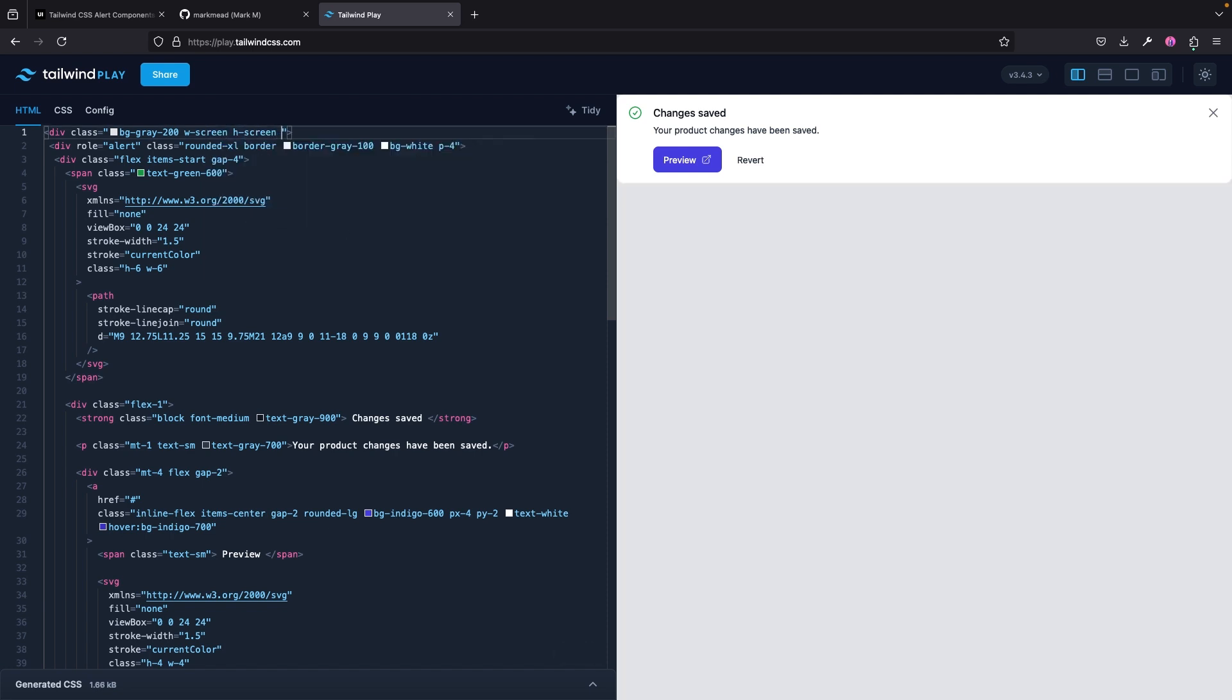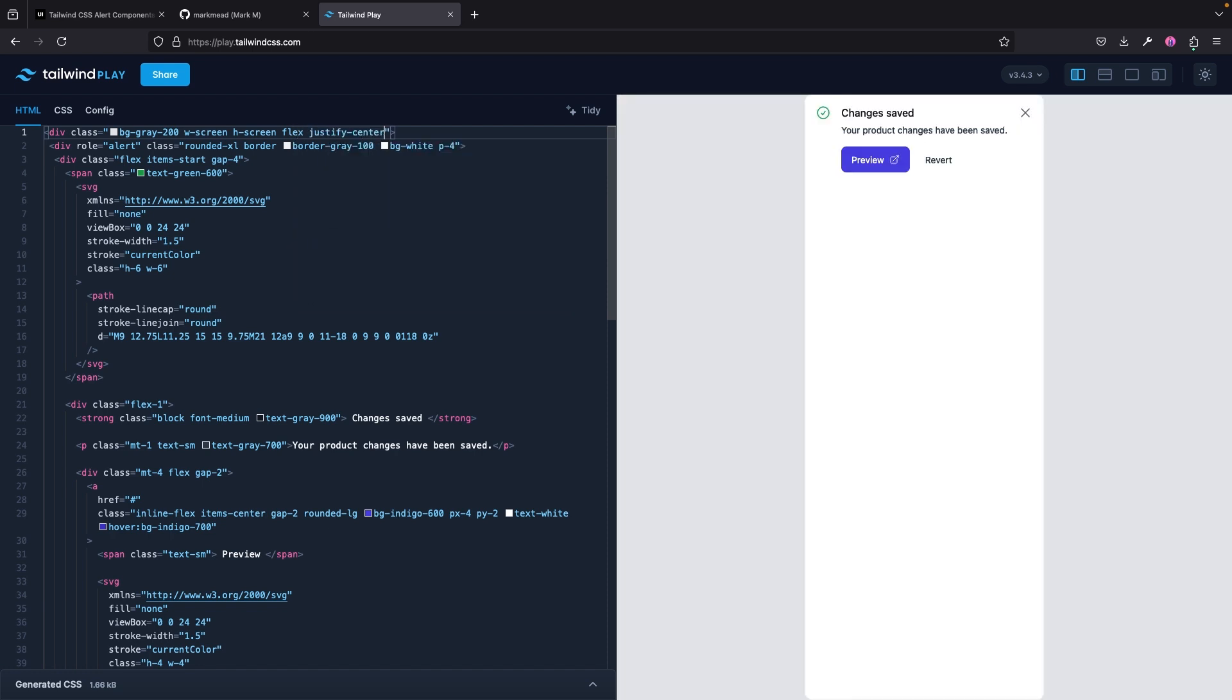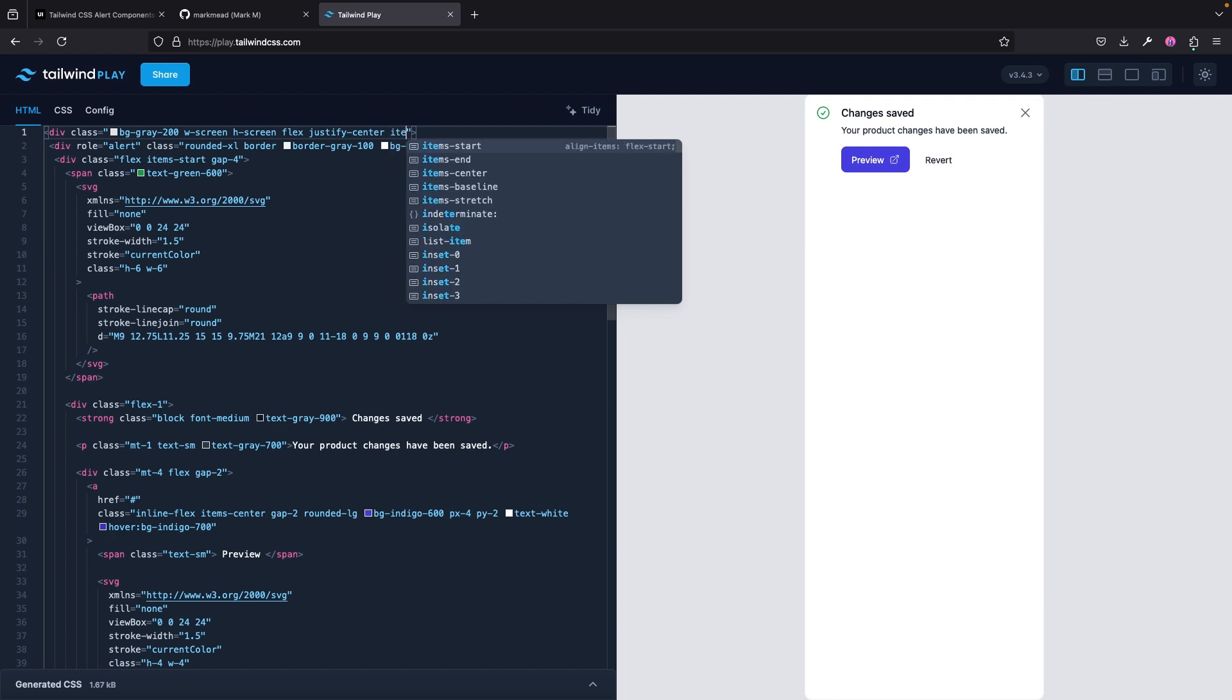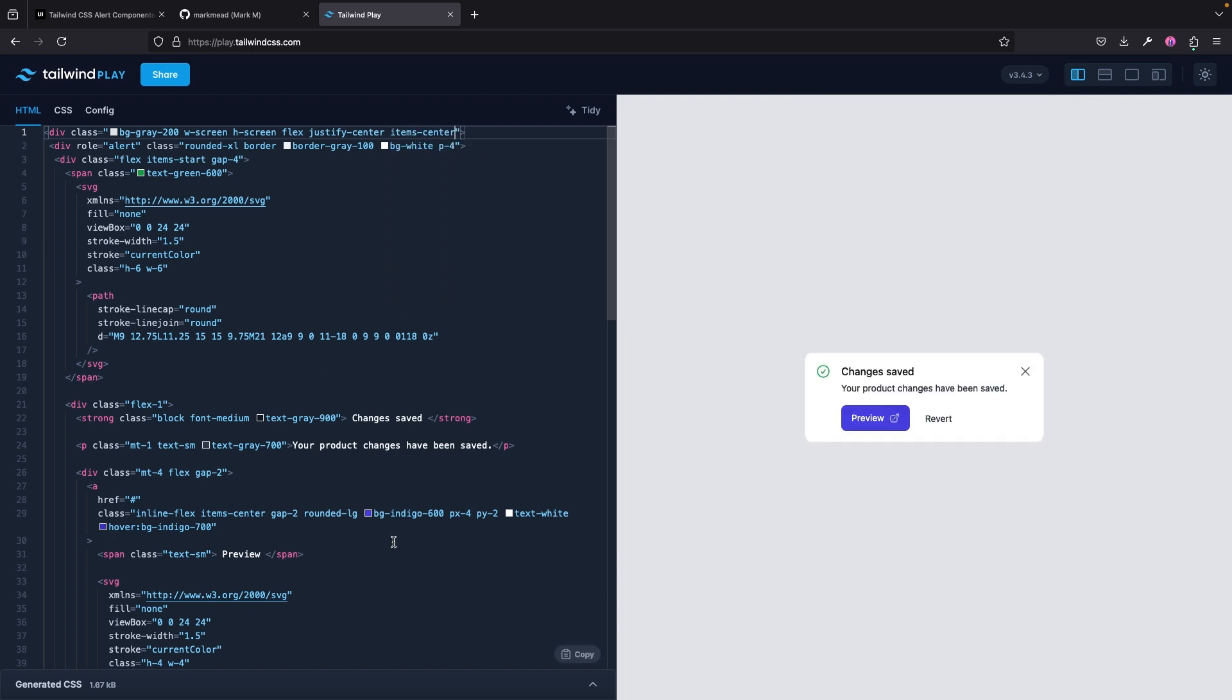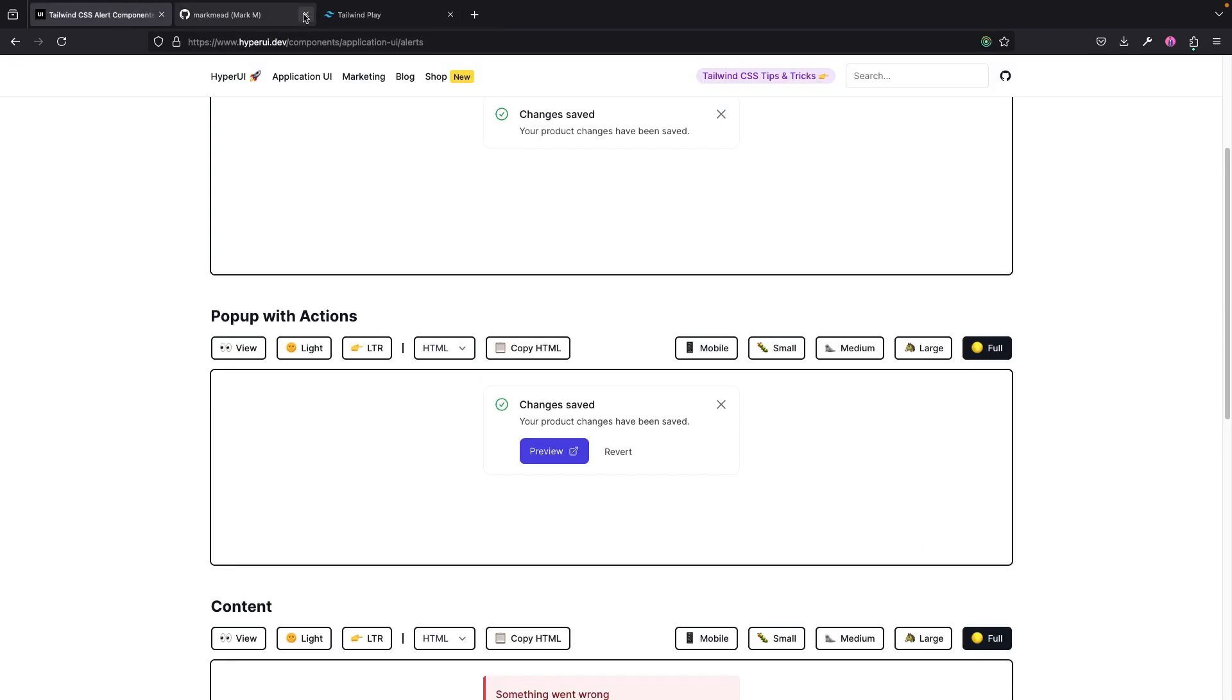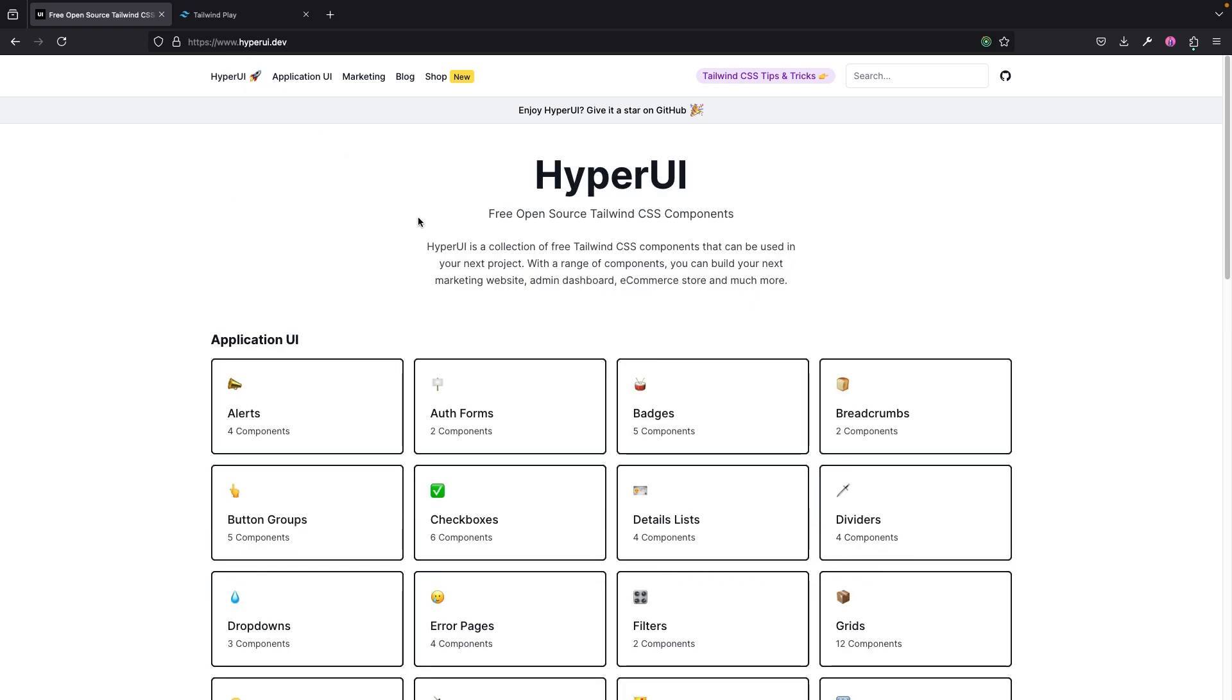All right, I'm not getting what I want, so I think all I just have to do is I'm just going to say w-screen and then let's just do h-screen. Okay, so the next thing I actually want to do is let's just add a flex and then justify-center and then items-center. All right, so we can see it right there. This is actually looking nice, and you can also customize everything here as needed. This is great, this is just so great.